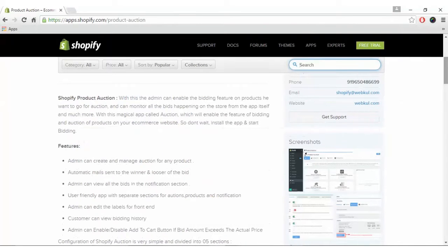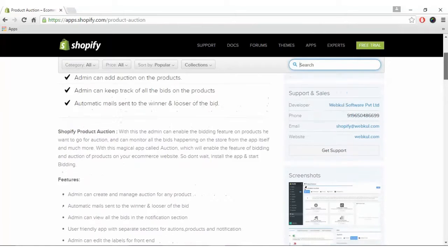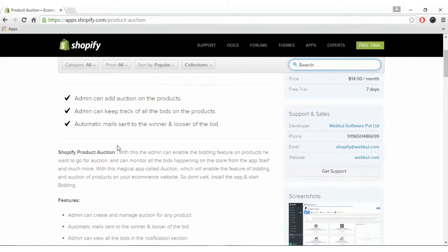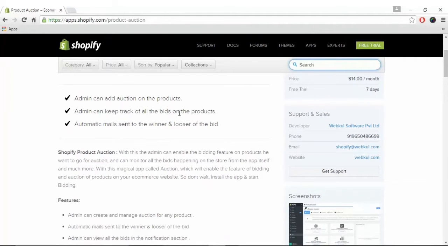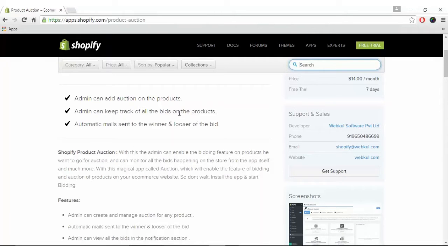Before we get started with the installation, let's know what this app is all about. Shopify Product Auction is the app with which the admin can enable the bidding feature on products and monitor the bids happening on the store.